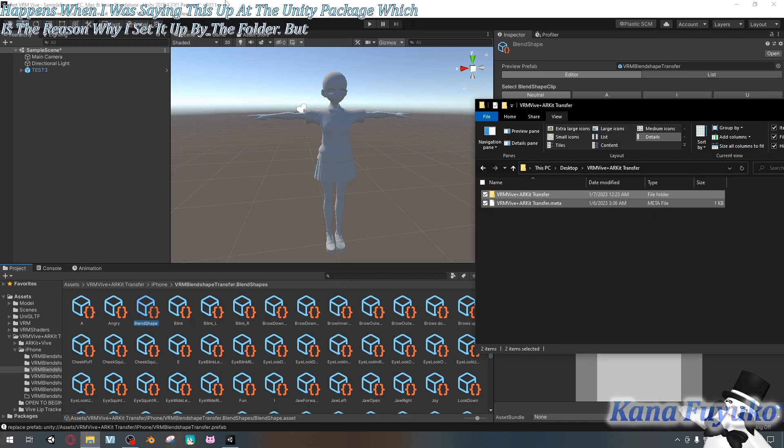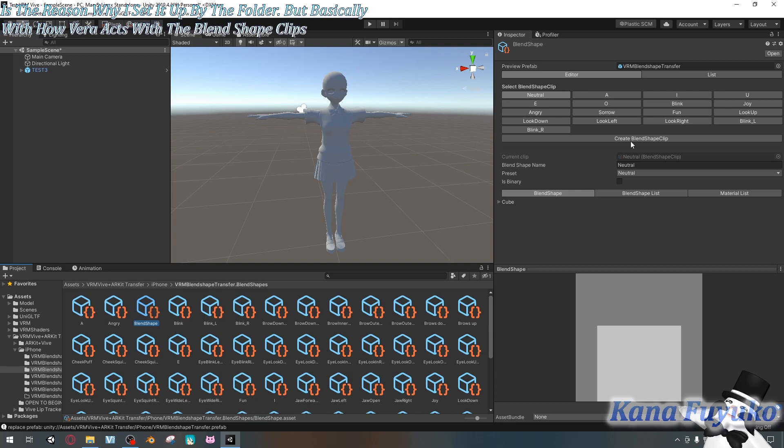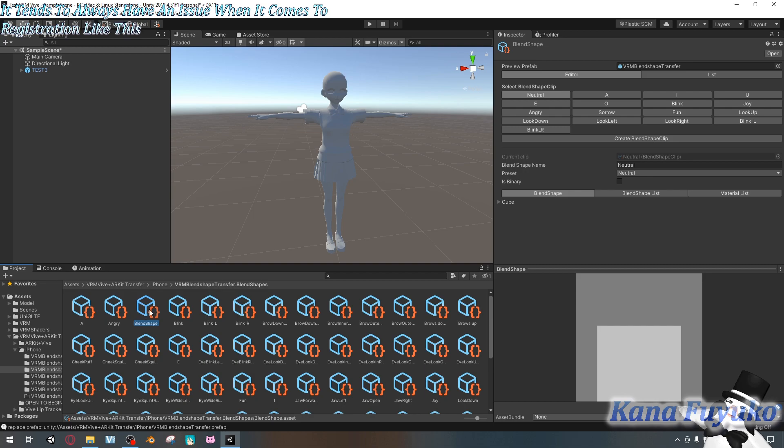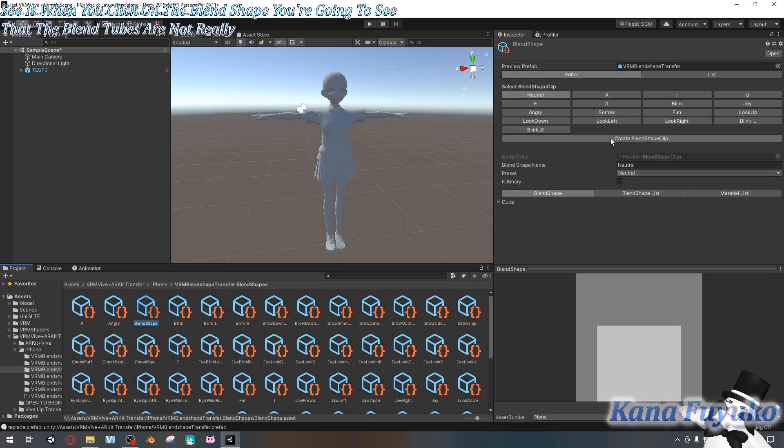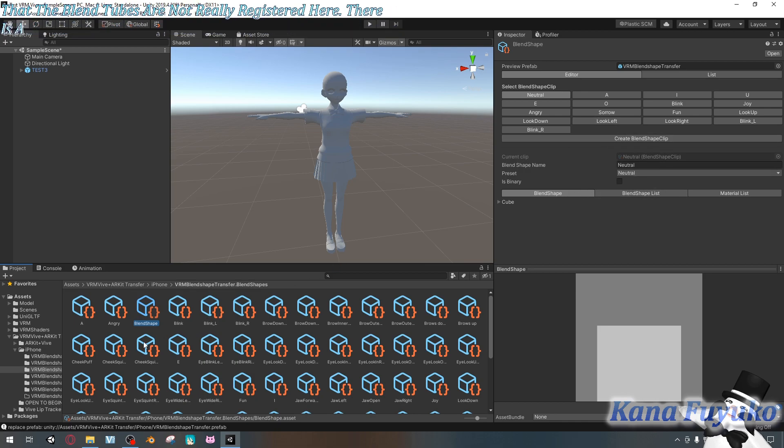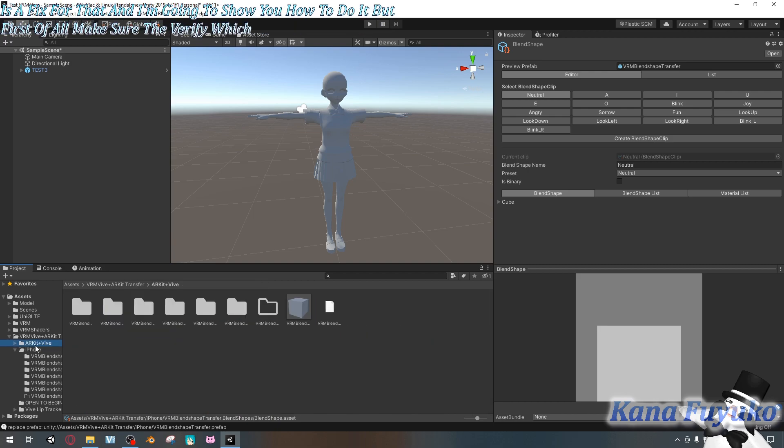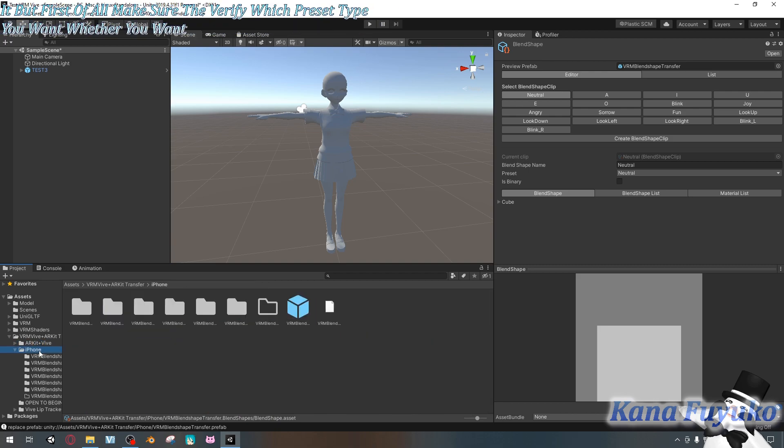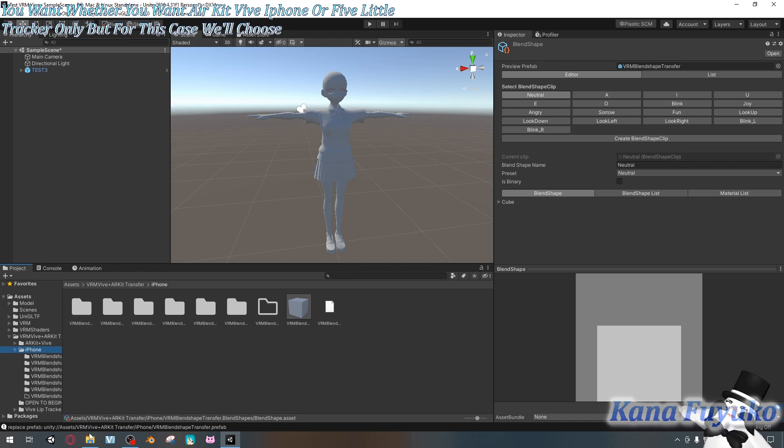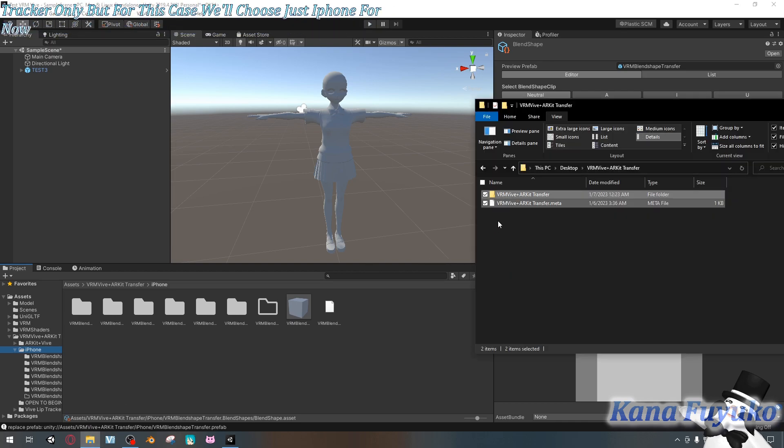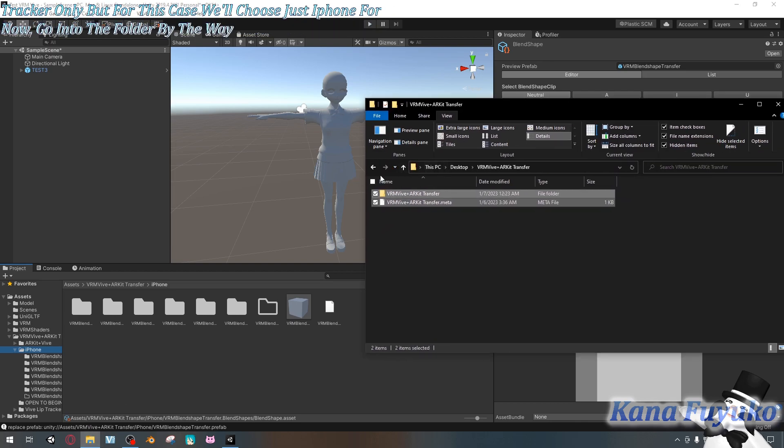Now, something I do want to address is this one particular issue that happens. So this happened when I was setting this up as a Unity package, which is the reason why I set it up as a folder. But basically with how VRM acts with the blend shape clips, it tends to always have an issue when it comes to registration like this. So by default, what you're going to see is when you click on the blend shape, you're going to see that the blend shapes are not really registered here. There is a fix for that and I'm going to show you how to do that. But first of all, make sure to verify which preset type you want, whether you want ARKit Vive, iPhone or Vibe lip tracker only. But for this case, we'll choose just iPhone for now. Go into the folder, by the way. So go ahead and at least prep this up.